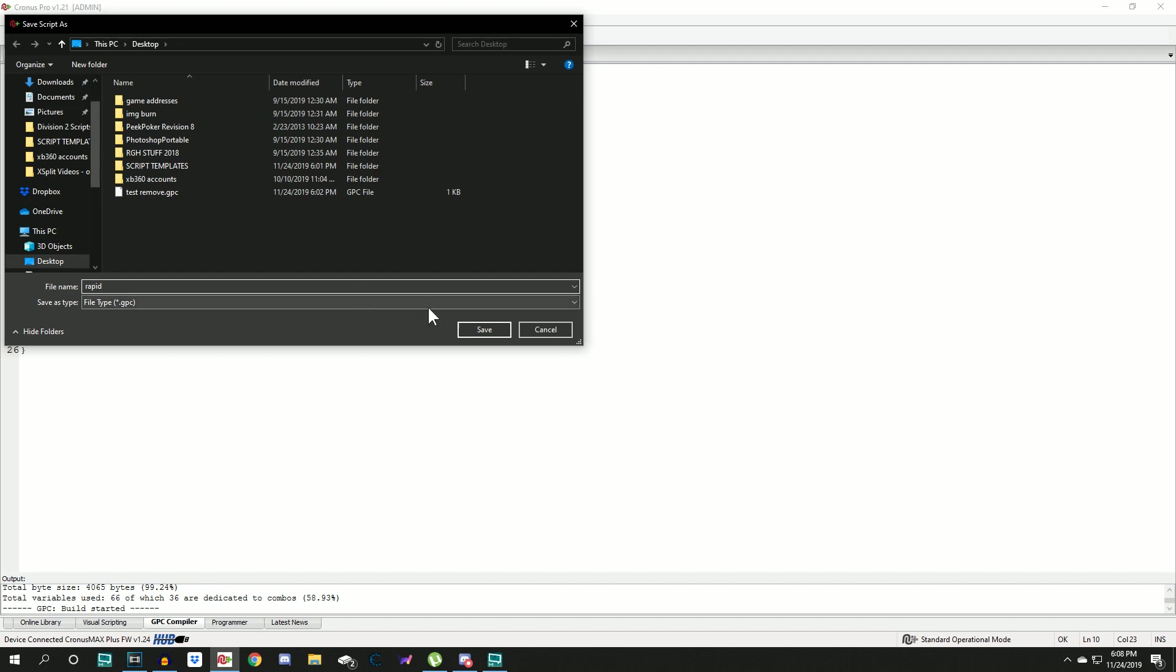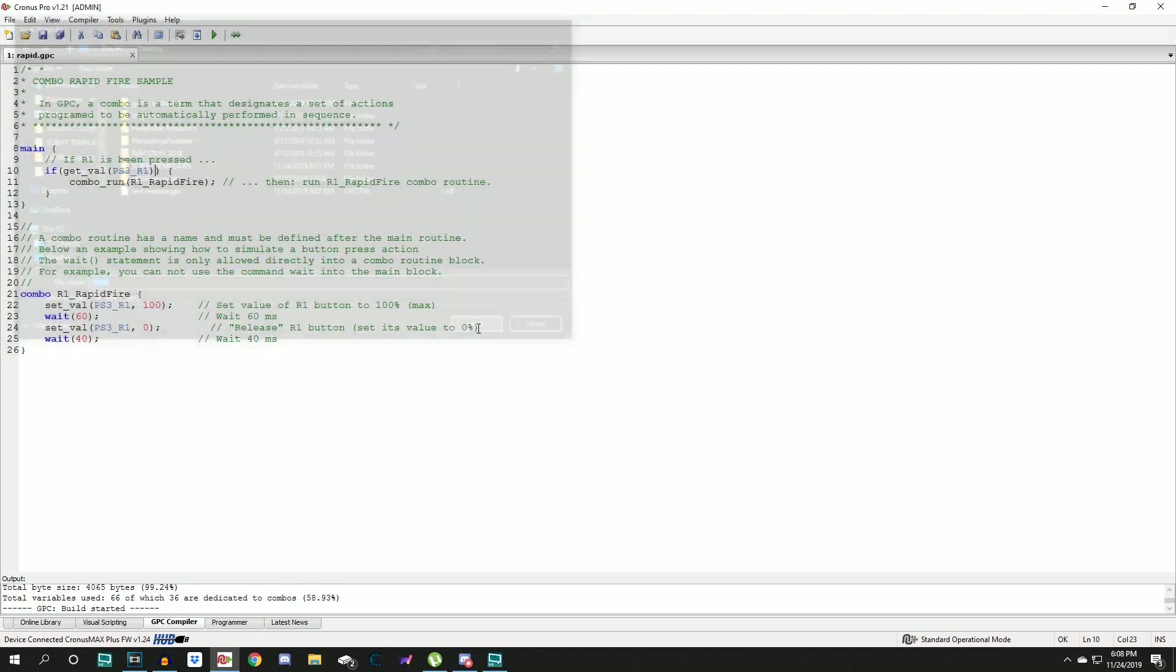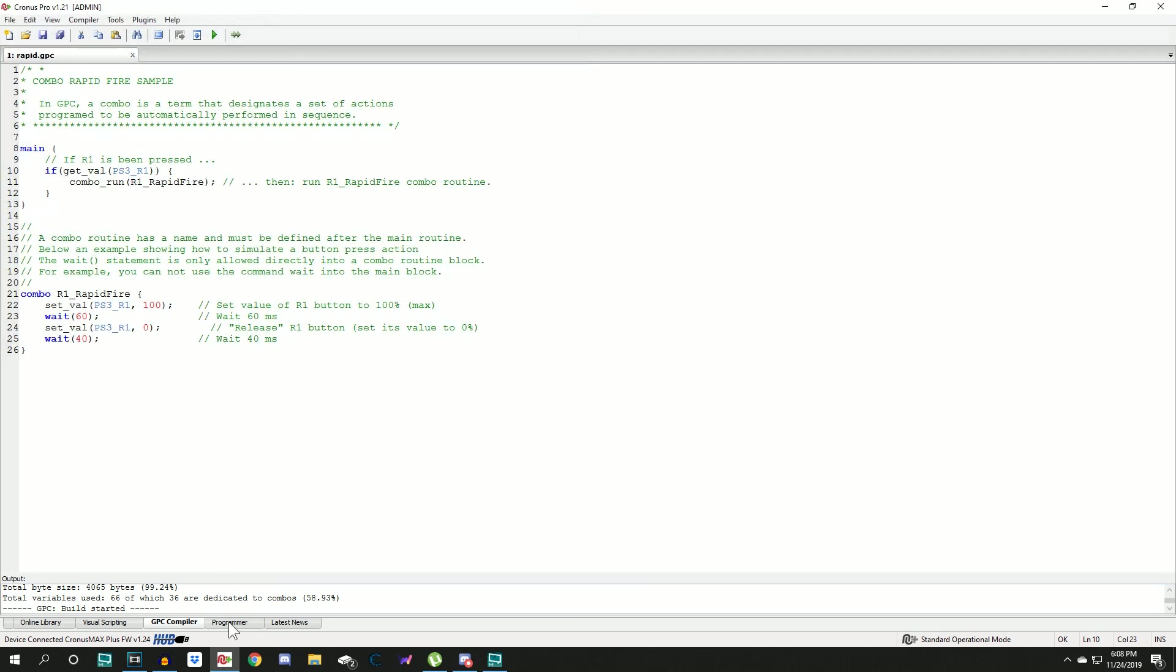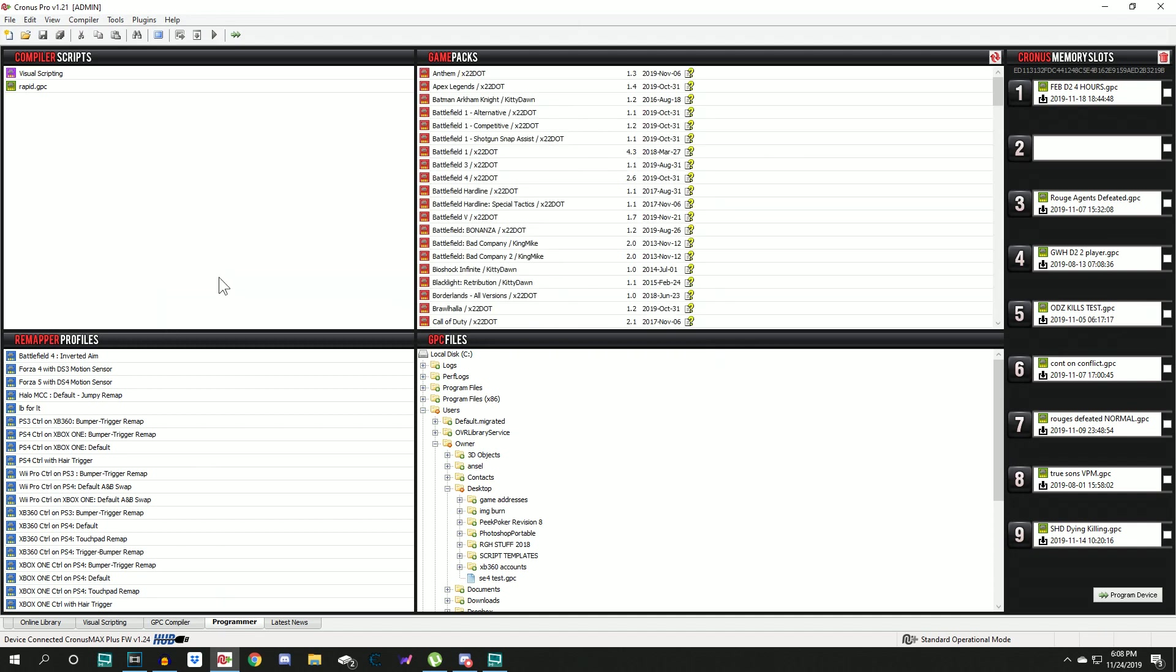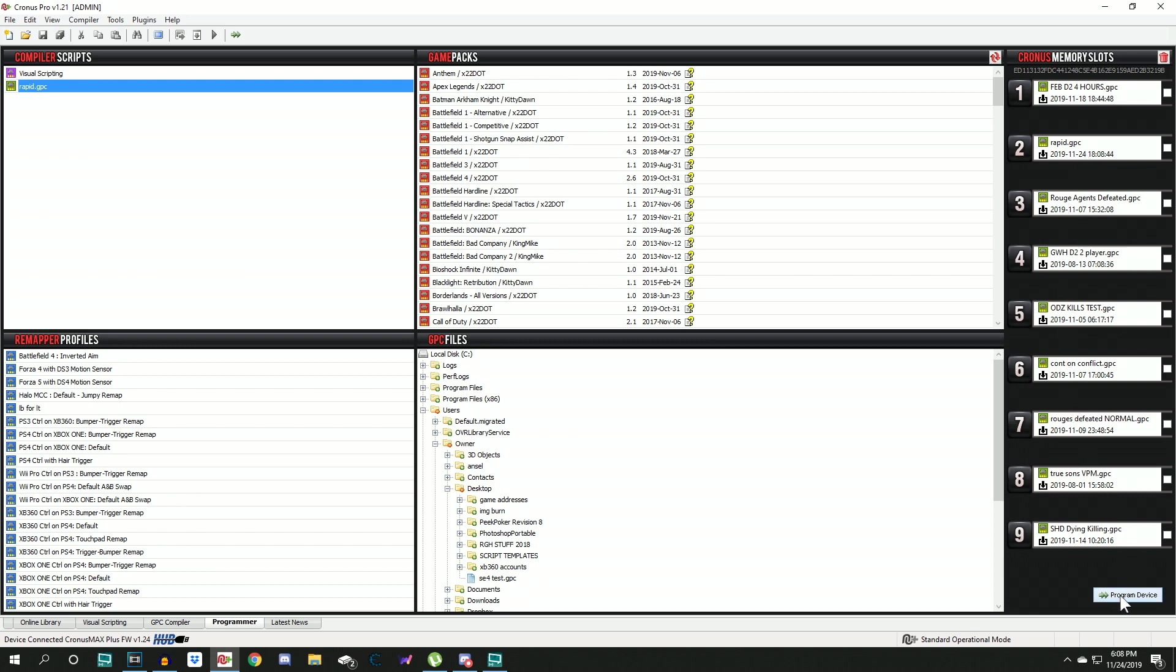Come back over here to programmer. You want to click this and drag - make sure you're holding down that left click - and drag this over into the slot that you want it in. Then click program device, make sure that these two indicators here are lit up green, click OK.